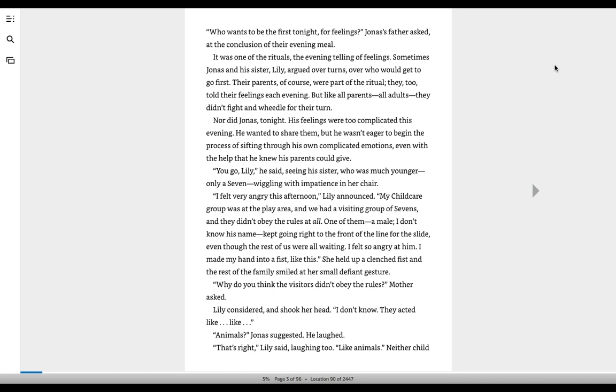Who wants to be the first tonight for feelings? Jonas's father asked at the conclusion of their evening meal. It was one of the rituals, the evening telling of feelings. Sometimes Jonas and his sister, Lily, argued over turns, over who would get to go first. Their parents, of course, were part of the ritual. They, too, told their feelings each evening, but like all parents, all adults, they didn't fight and wheedle for their turn.